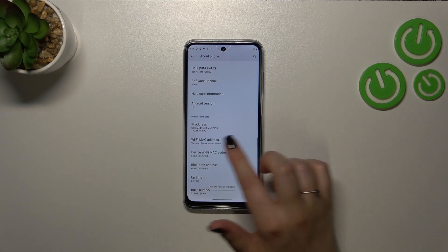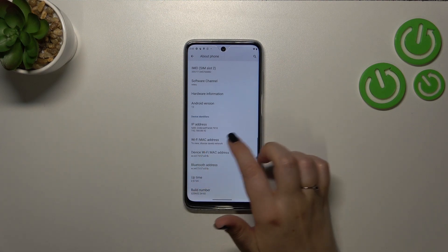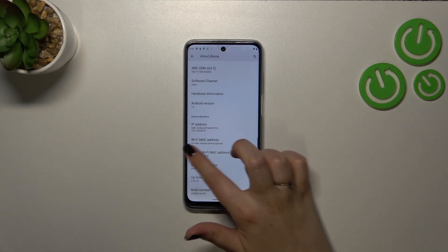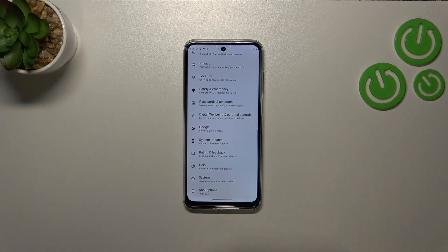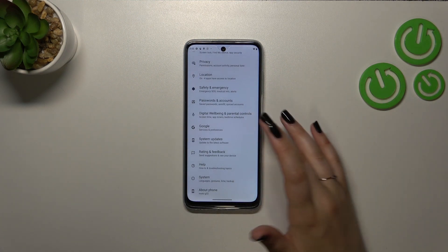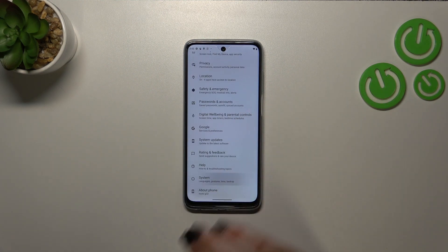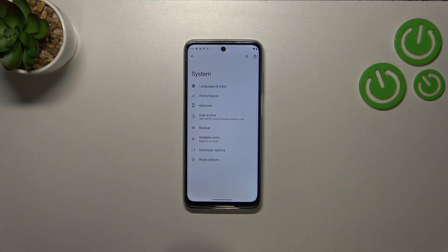I know it's quite strange but it works for sure. So after tapping on it we have to go back to the general settings and then enter the system.